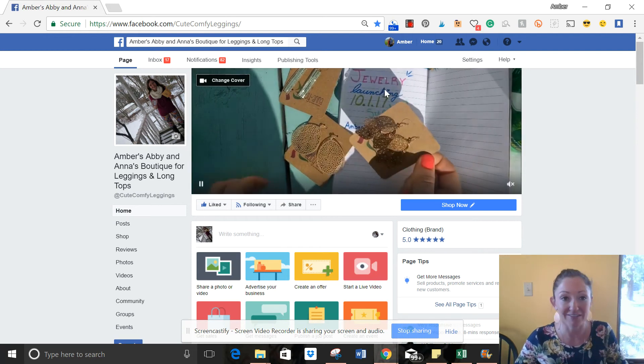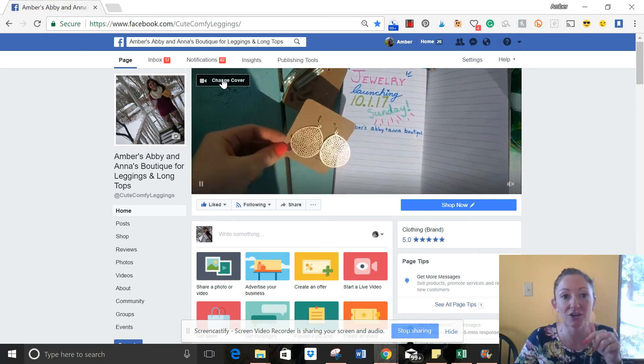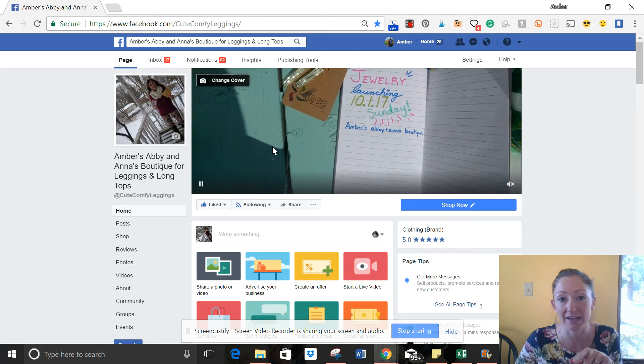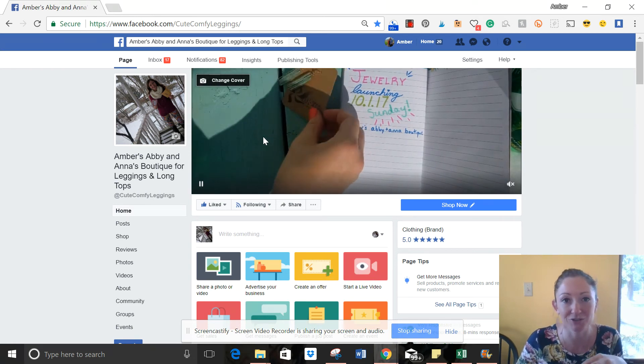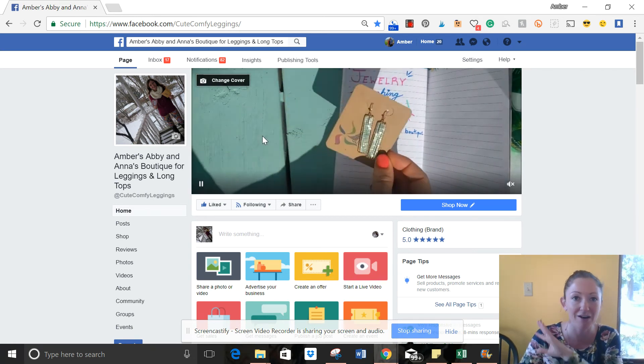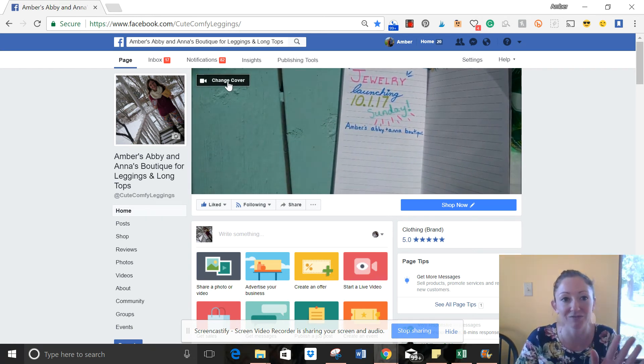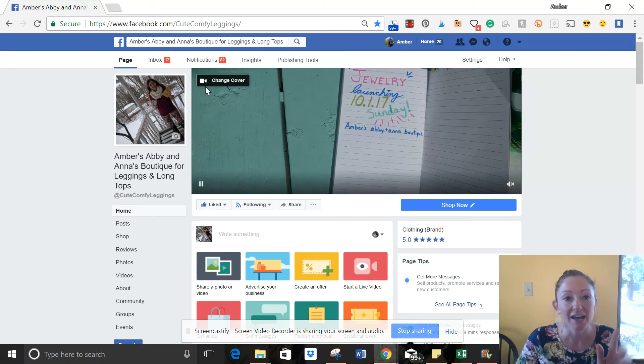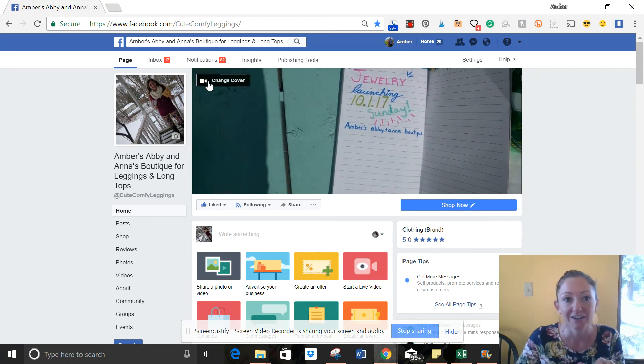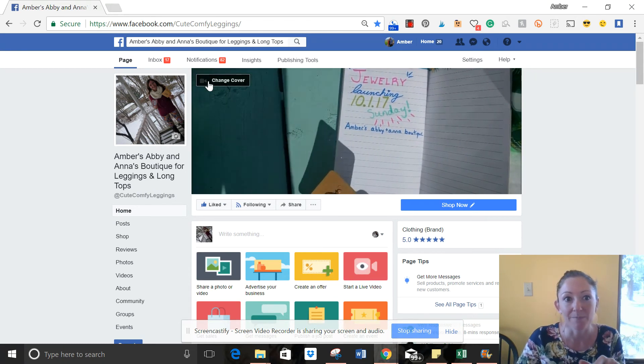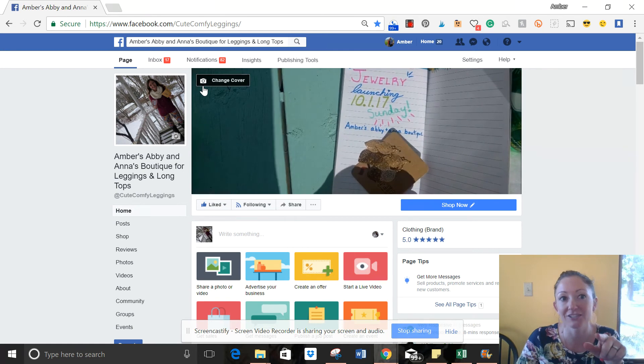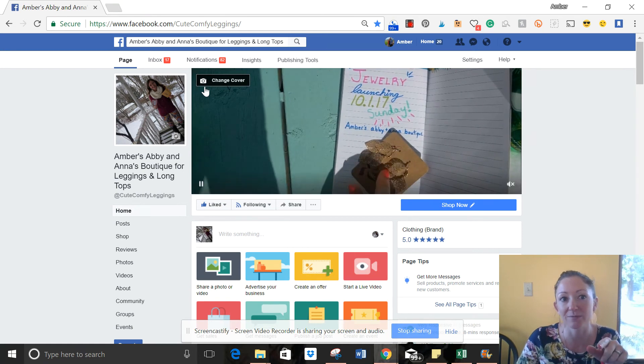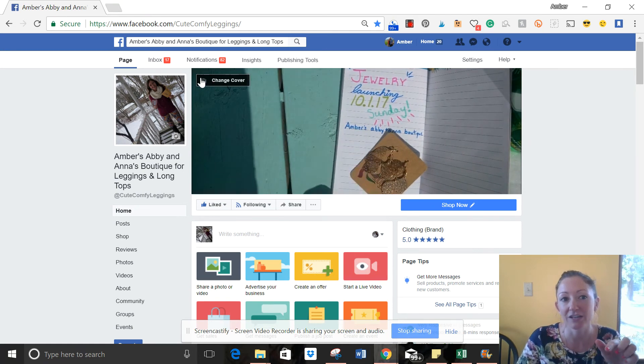So then once you have this, you're going to go to your Facebook page. This is just for pages—I don't know how it works on groups yet. If you go to change cover, see how mine goes from a camera icon to a video recorder?